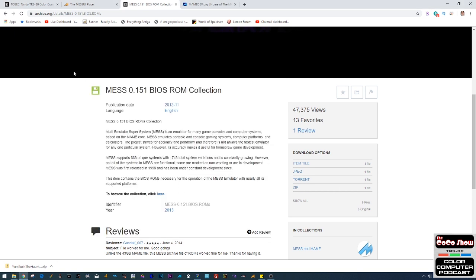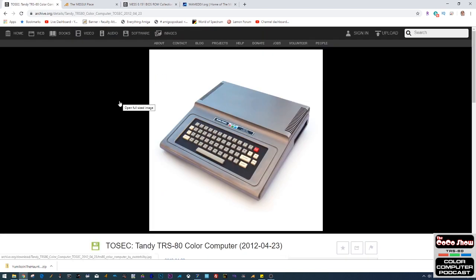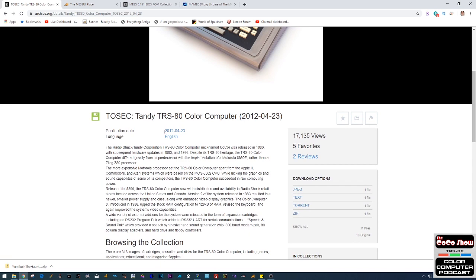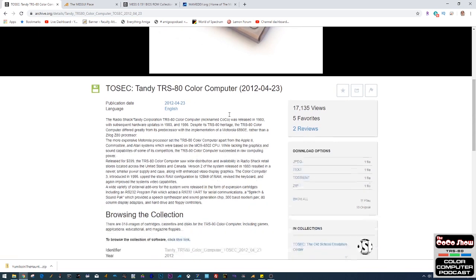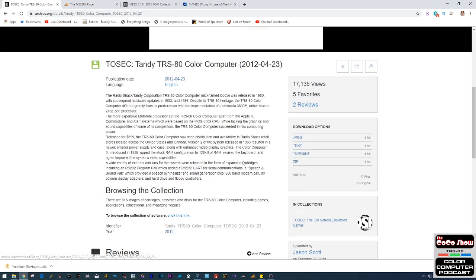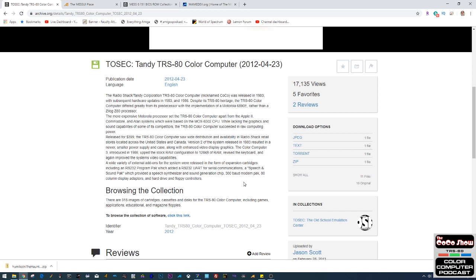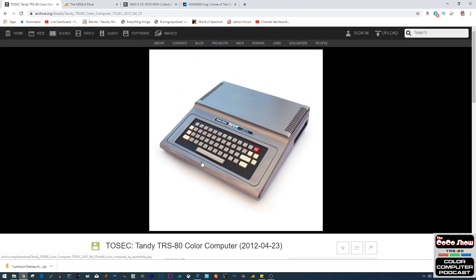The next thing you're going to need is some software to run. Again, archive.org is your friend. If you search for the Tosec Tandy TRS-80 Color Computer, you can download a big zip file — it's only about 20.4 megabytes but expands a little bigger. These are not large files. Download them, extract them, and you can put them anywhere — they don't need to be near your MAME folder.